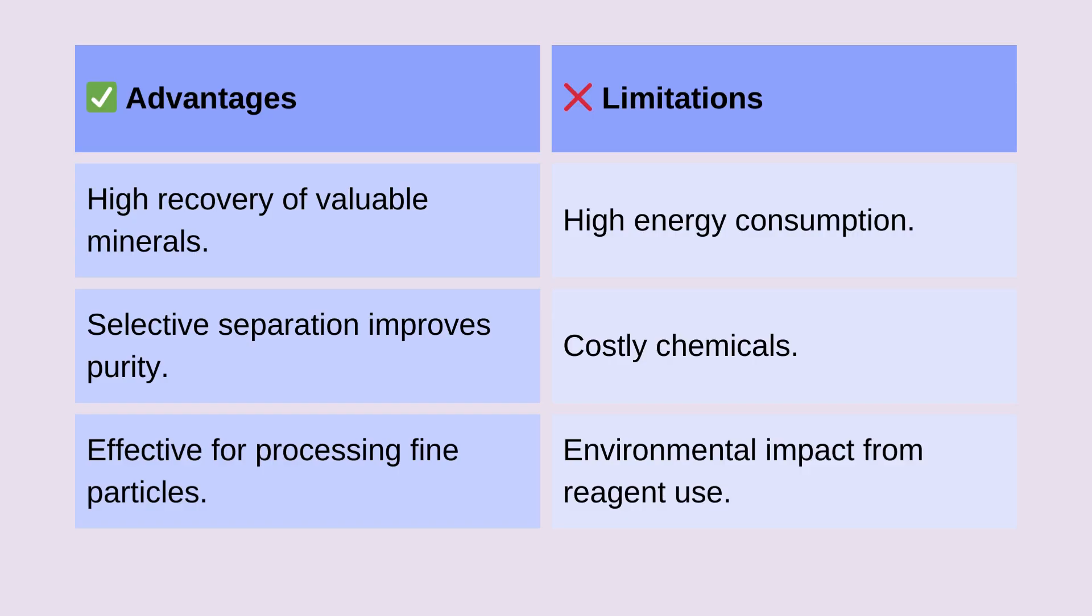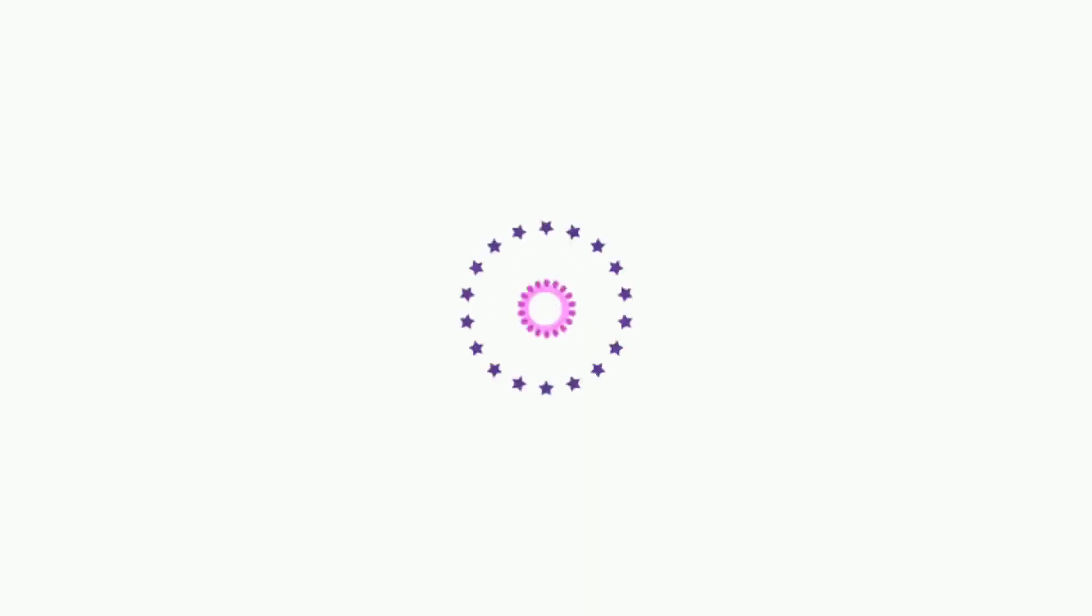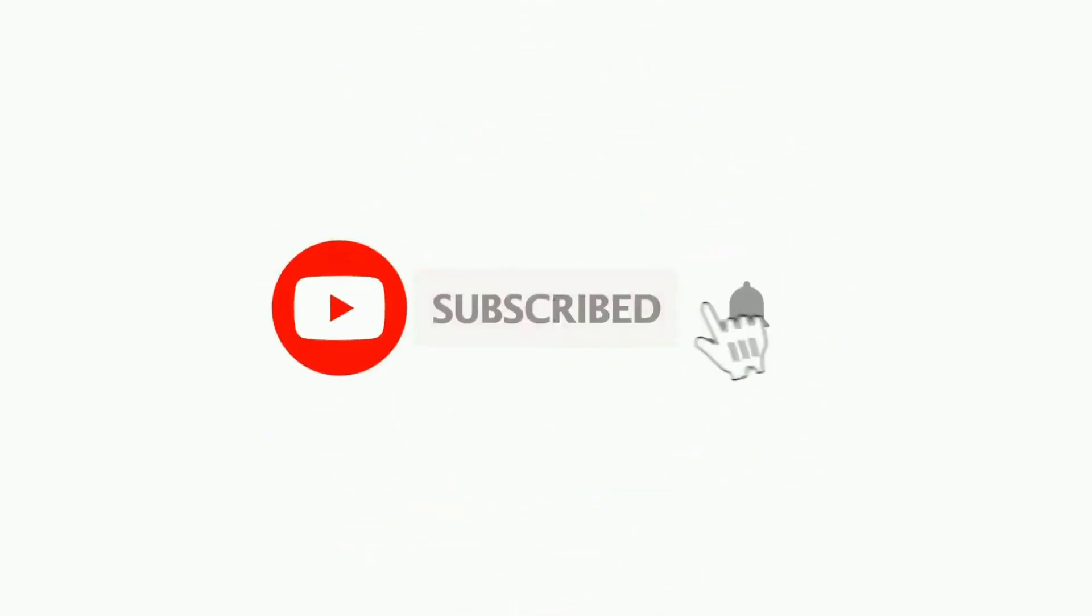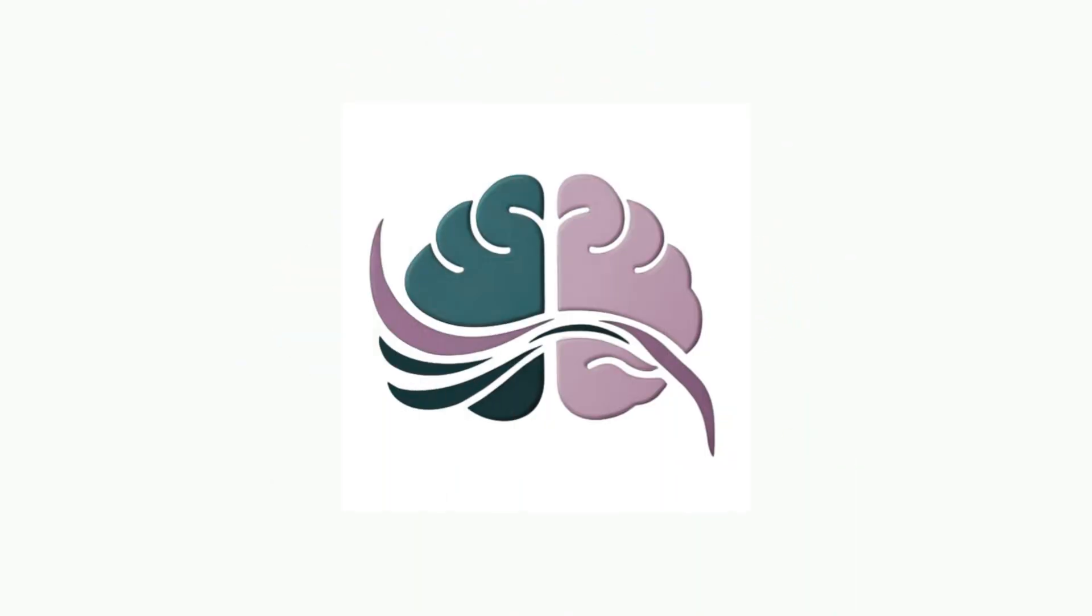That wraps up our overview of froth flotation. If you found this video helpful, make sure to like, share, and subscribe to Brainwaves for more insights into science. Thanks for watching and see you in the next video.